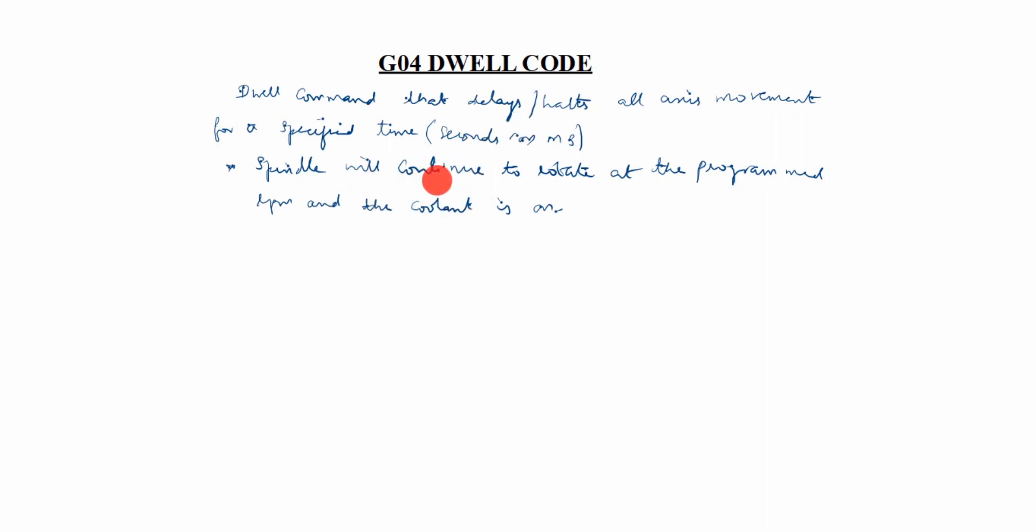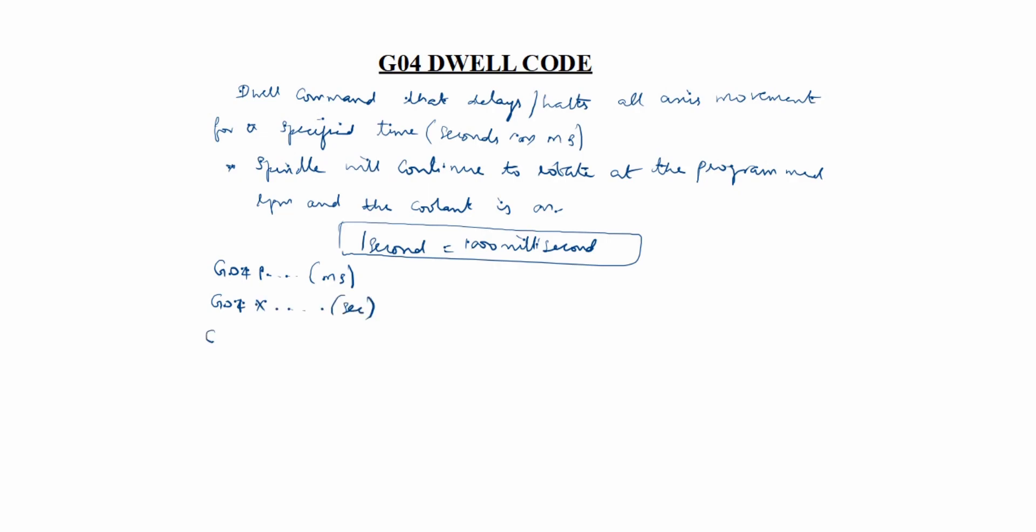One condition: one second equals one thousand milliseconds. Now we have to write G04 P, where P is in milliseconds, G04 X is in seconds, and G04 U is in seconds.